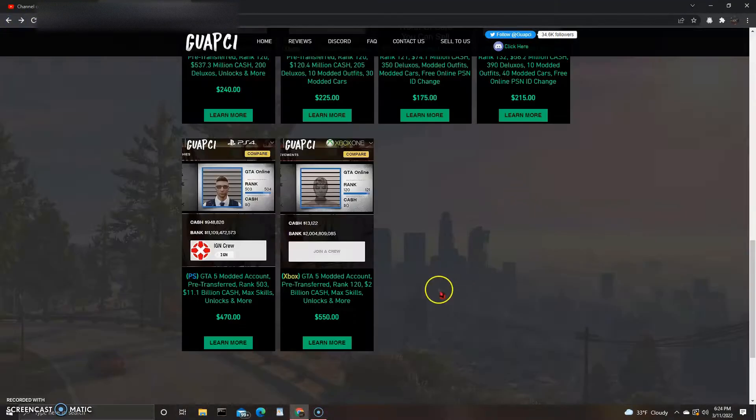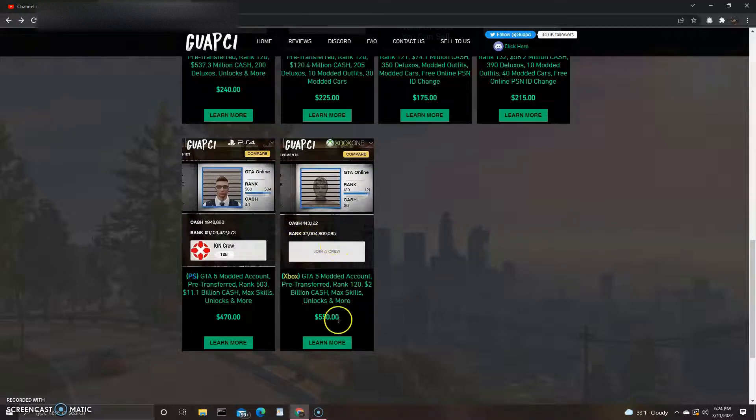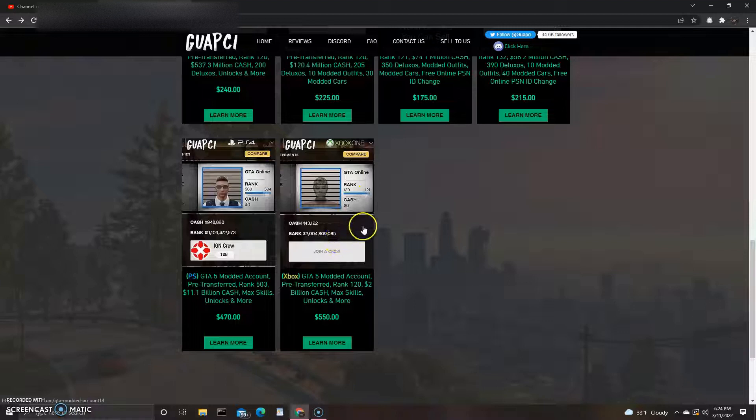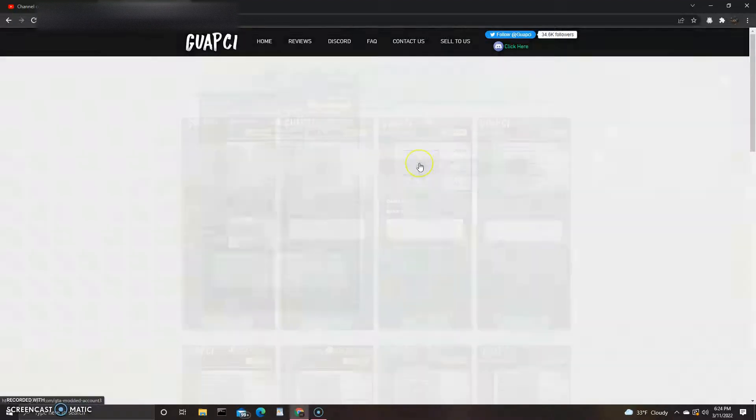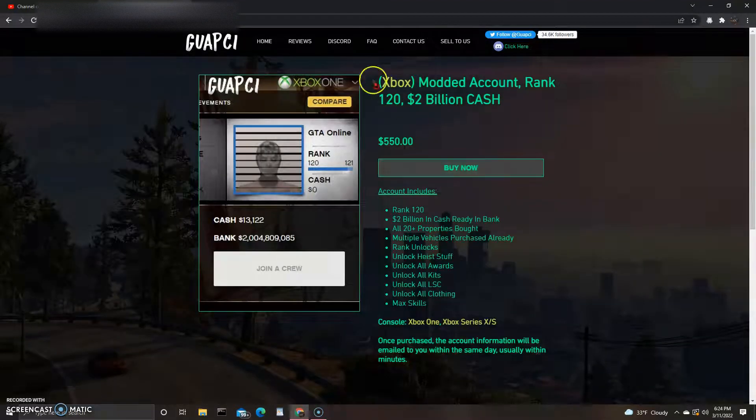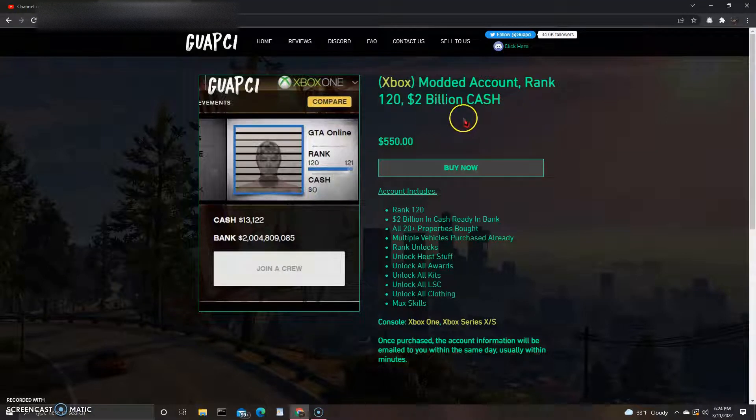This one right here was an Xbox account and it's high dollar too, so it's 550 dollars. Let's click on this one, this will be the last one we're gonna check out. Modded account, Rank 120, 2 billion, and they want 550 dollars for this.